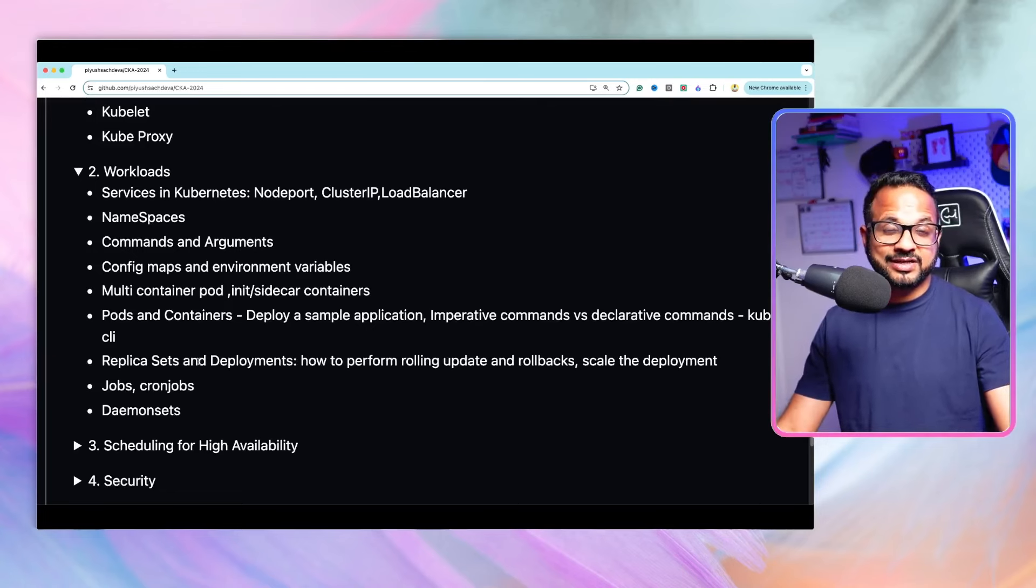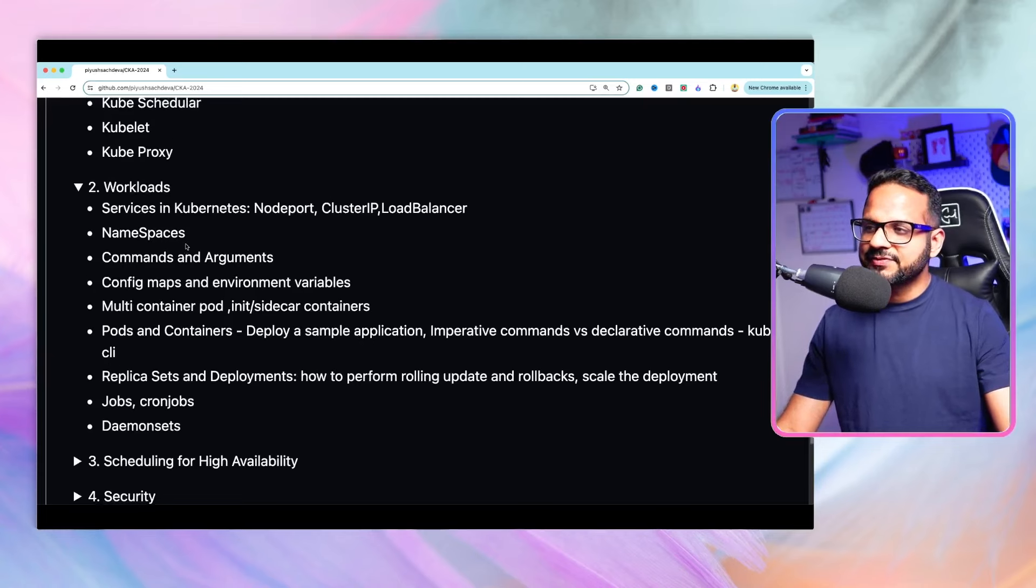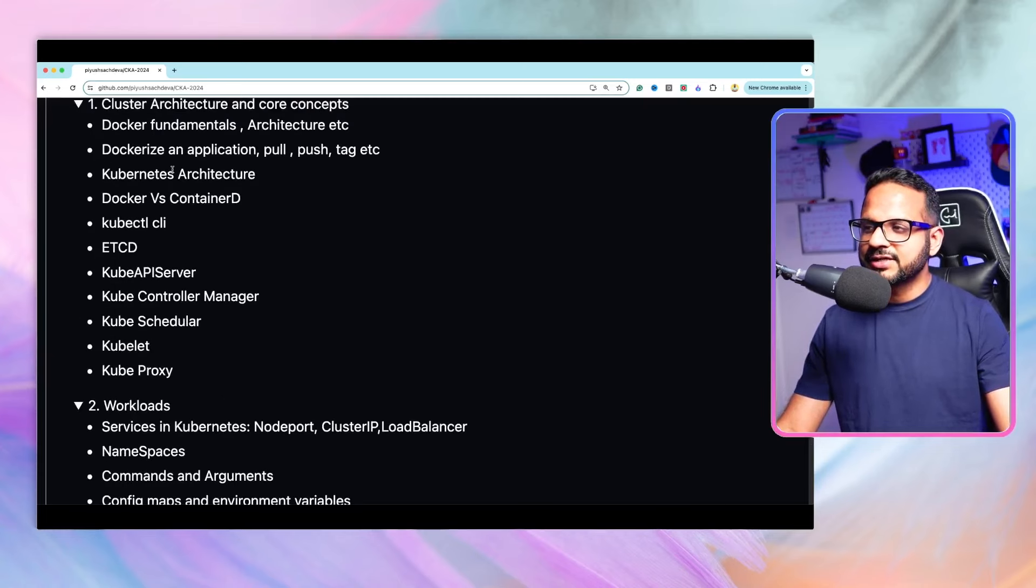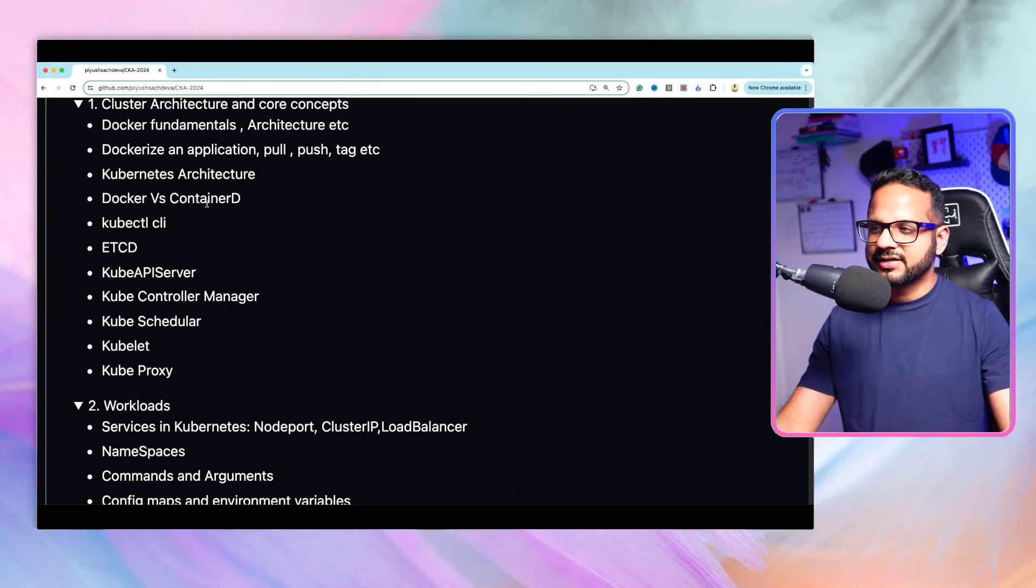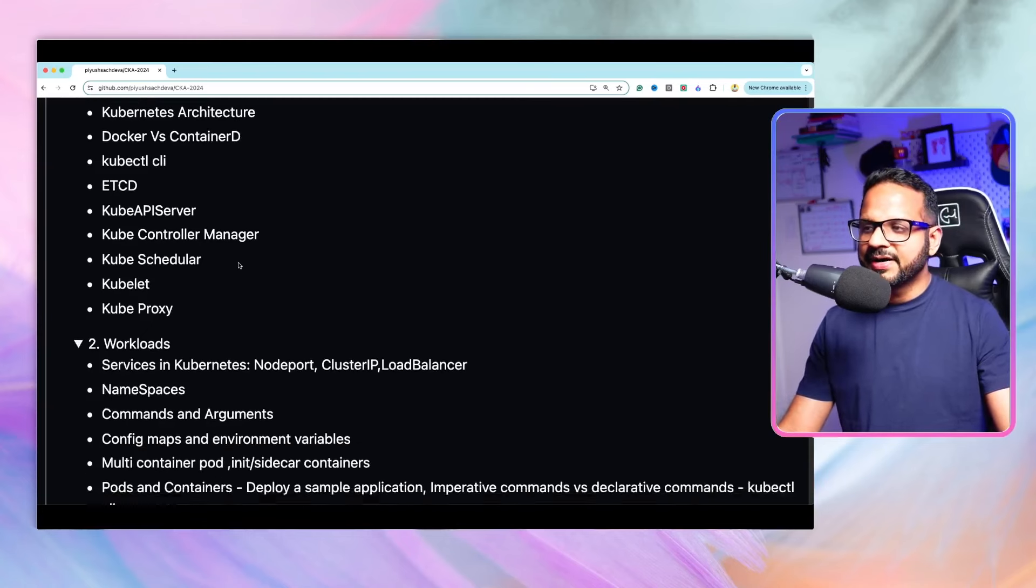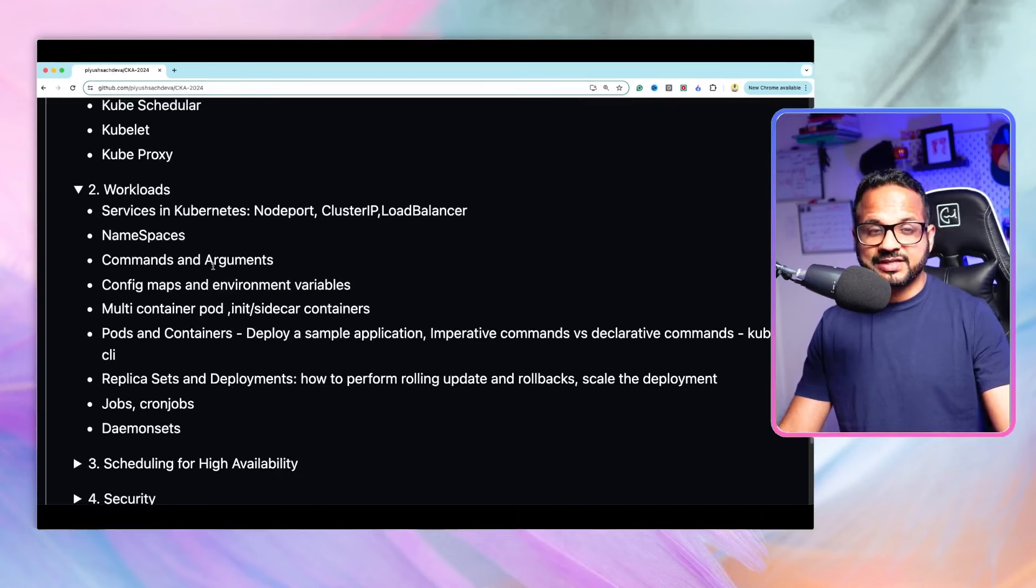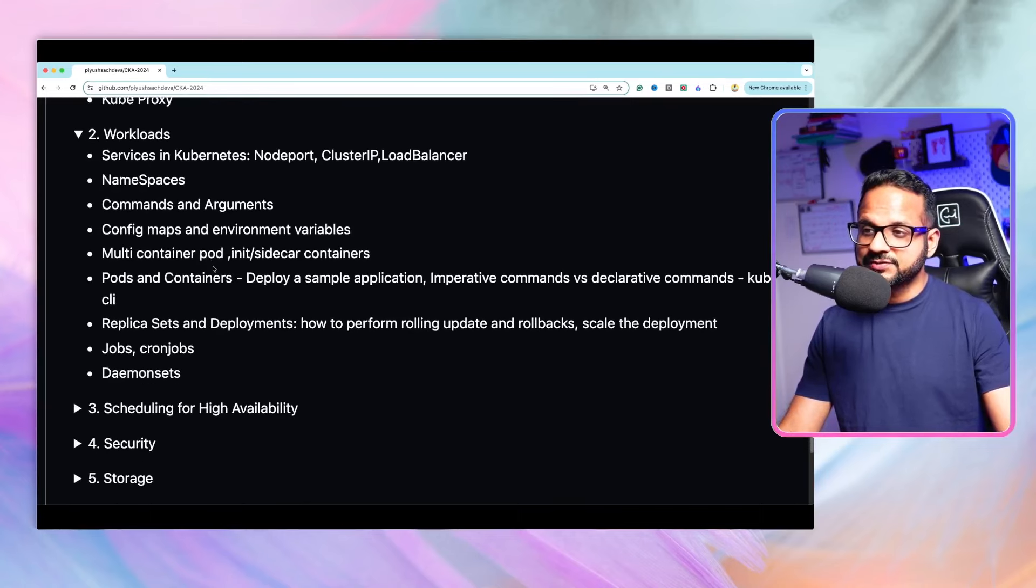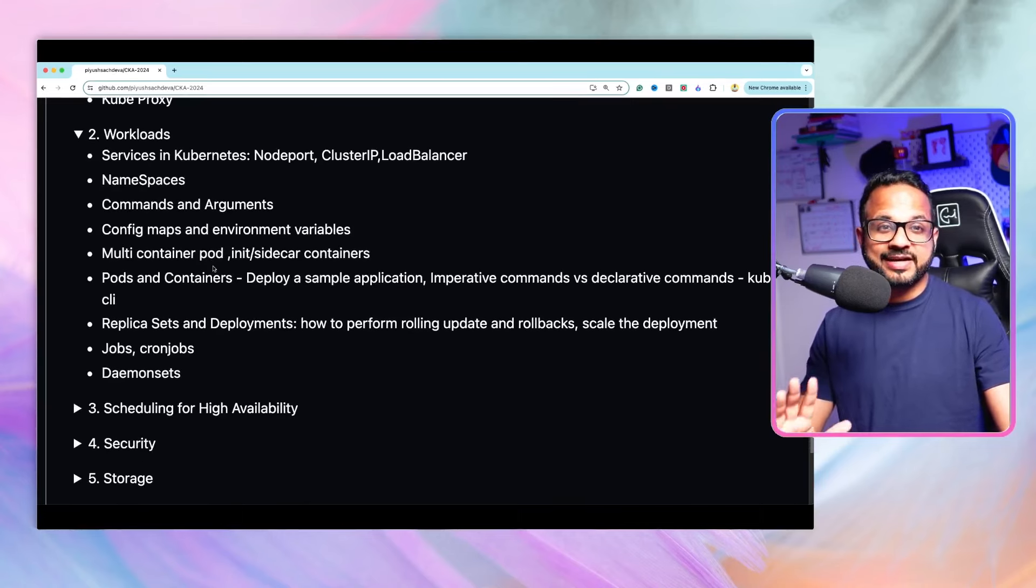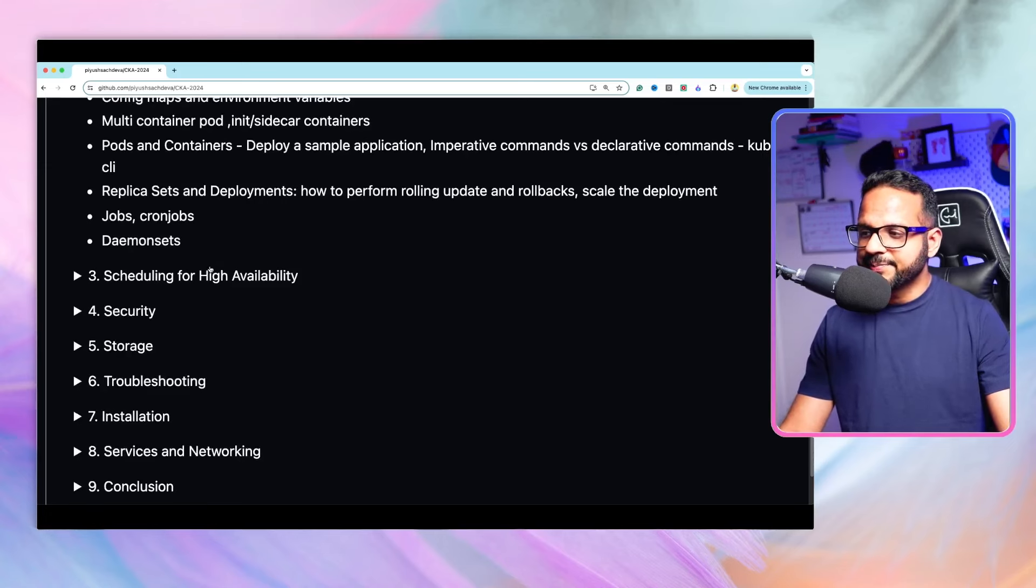Yes, the first topic, because this is mostly the conceptual topic, so there are not a lot of hands-on in this one. But from this part onwards, from the second part onwards, we'll be doing complete hands-on on each and every topic.